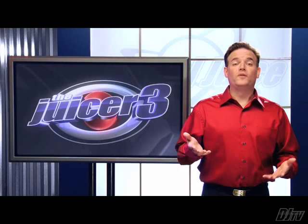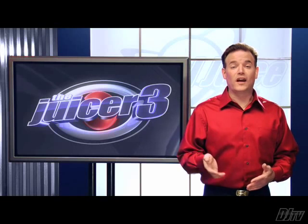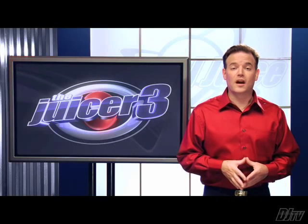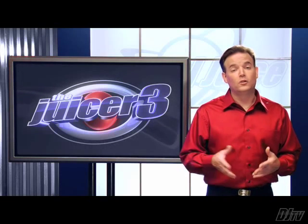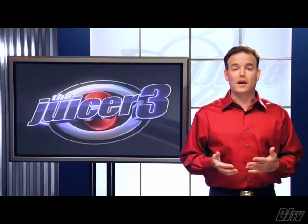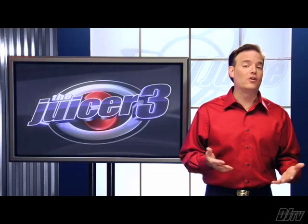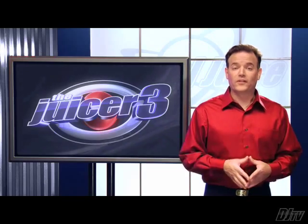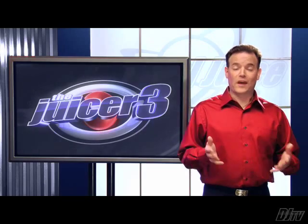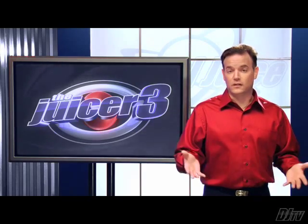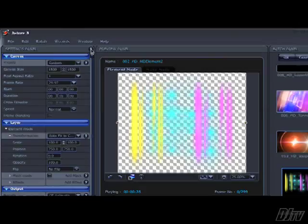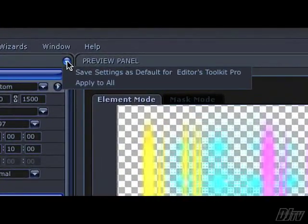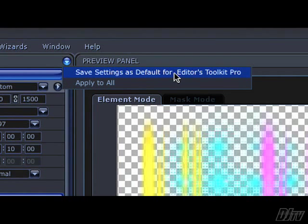Once you've configured the settings for a particular type of media, whether that's an animation or a sound or whatever, you'll probably want the same settings for that type of media in the future. The save as default for item is what you need. There are lots of different types of media, but this item will generally let you set it and forget it.